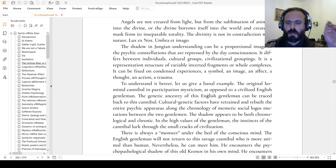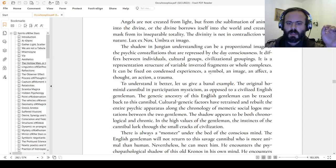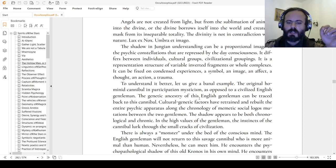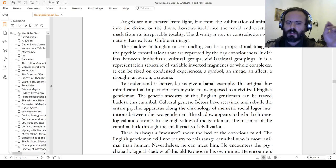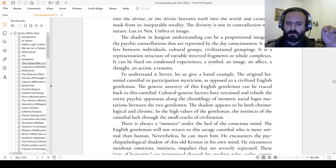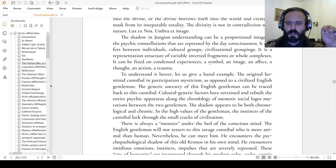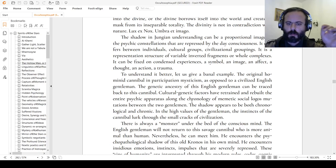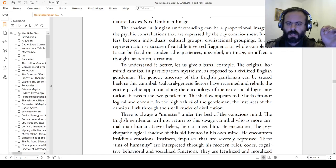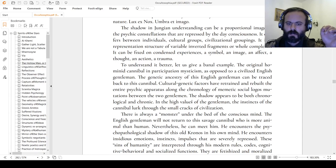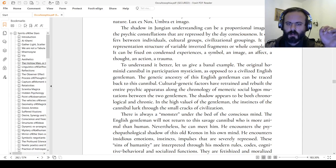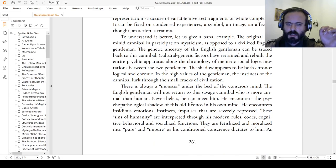To understand it better, let us give a banal example: the original hominid cannibal in participation mystique as opposed to a civilized English gentleman. The ancestry of this English gentleman can be retracted back to a cannibal. Cultural genetic factors have retrained and rebuilt the entire psychic apparatus along the chronology of memetic social logos mutations between the two gentlemen.